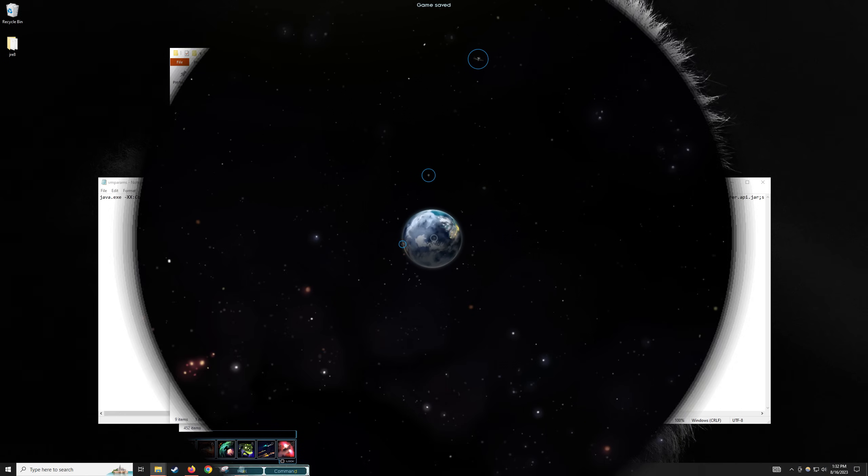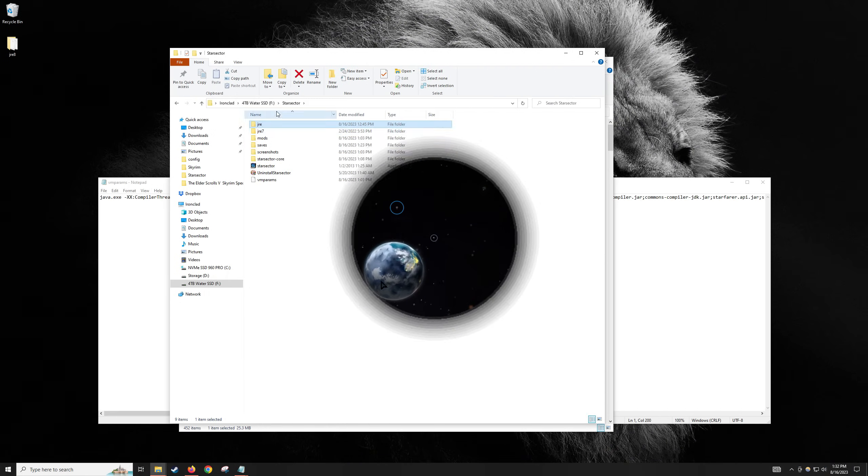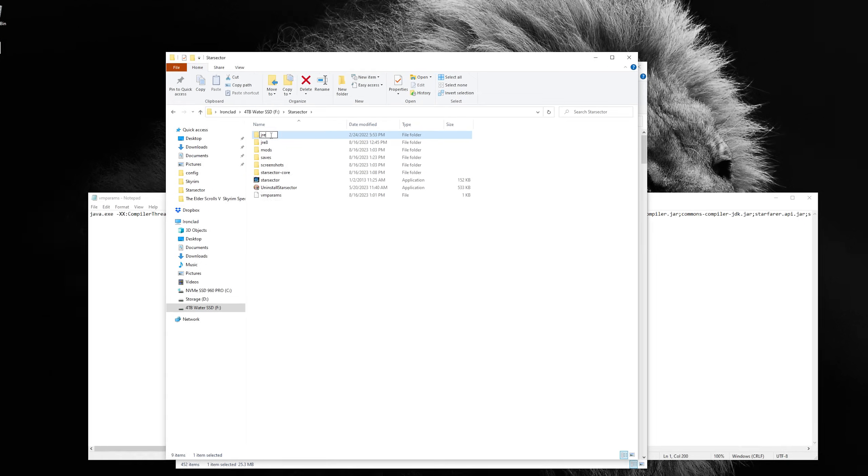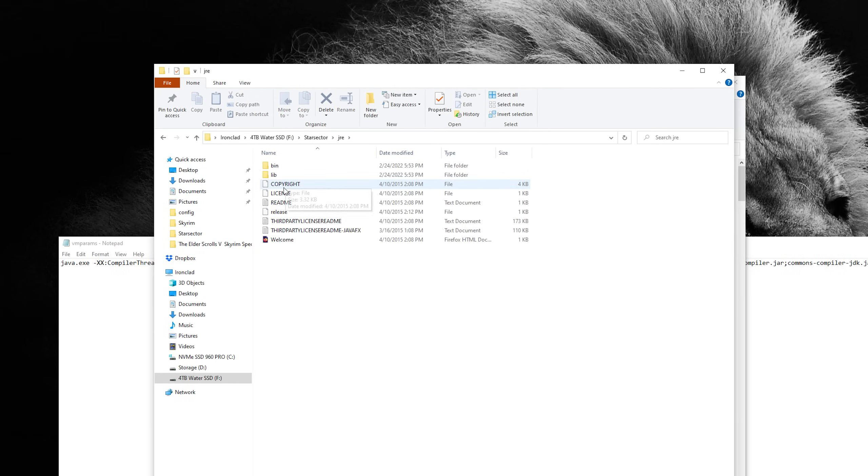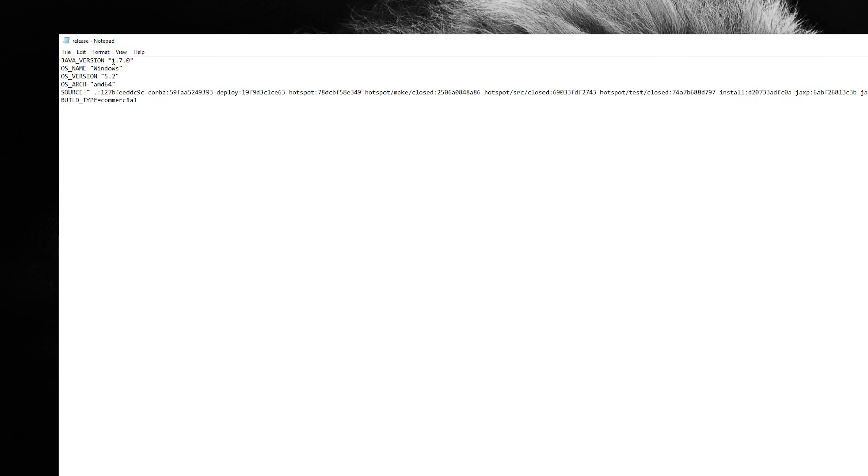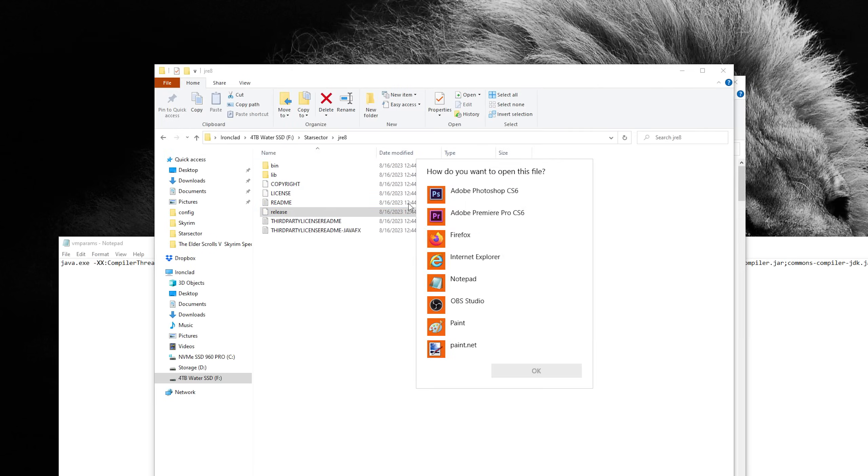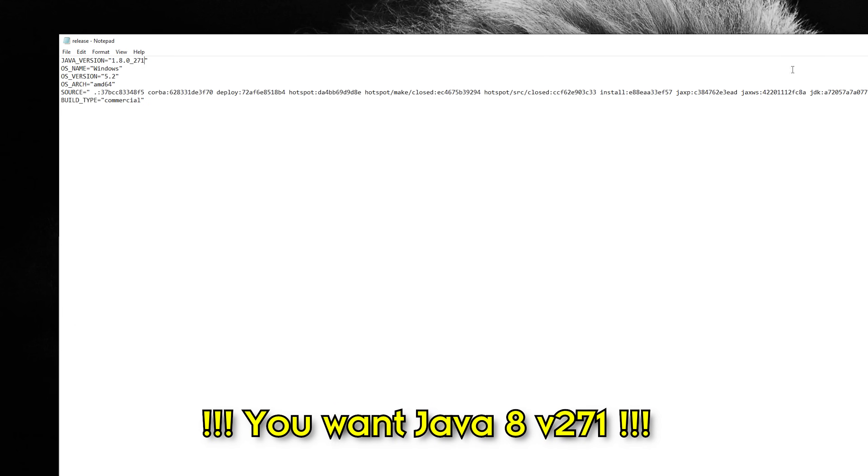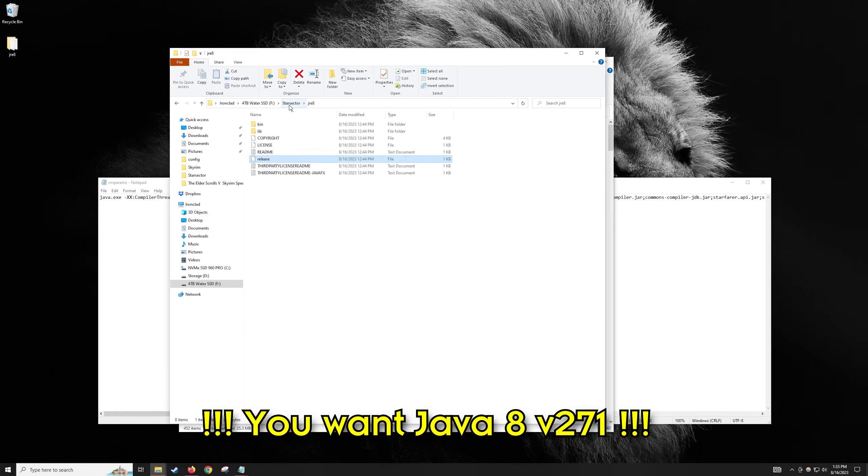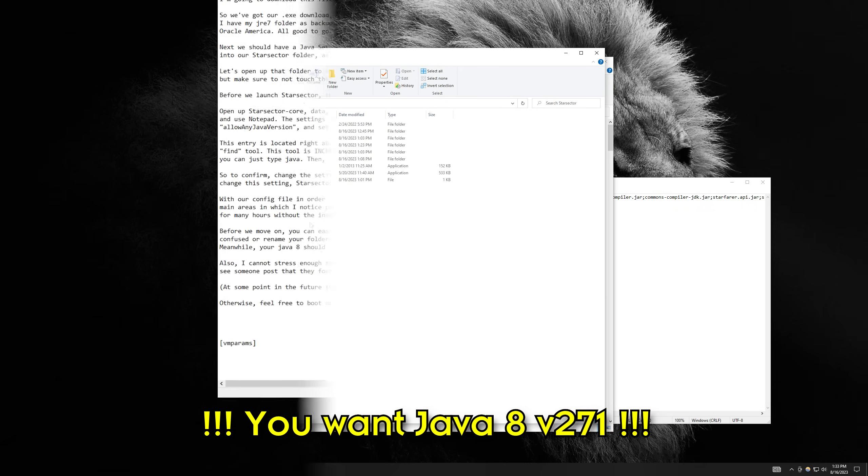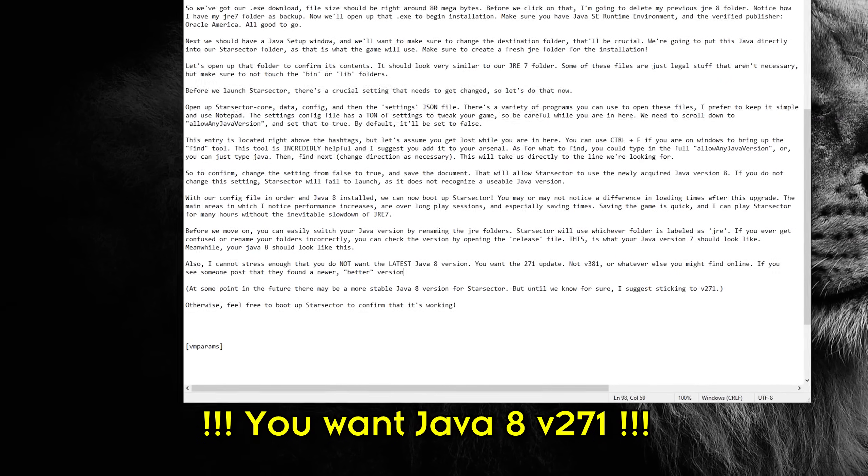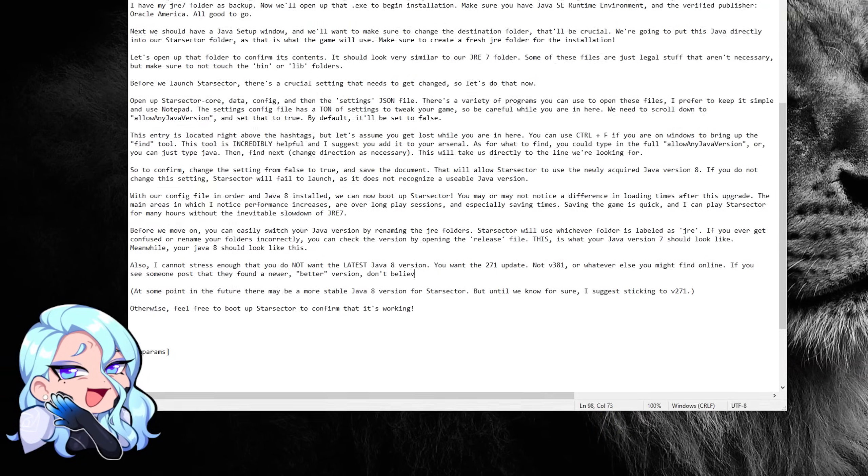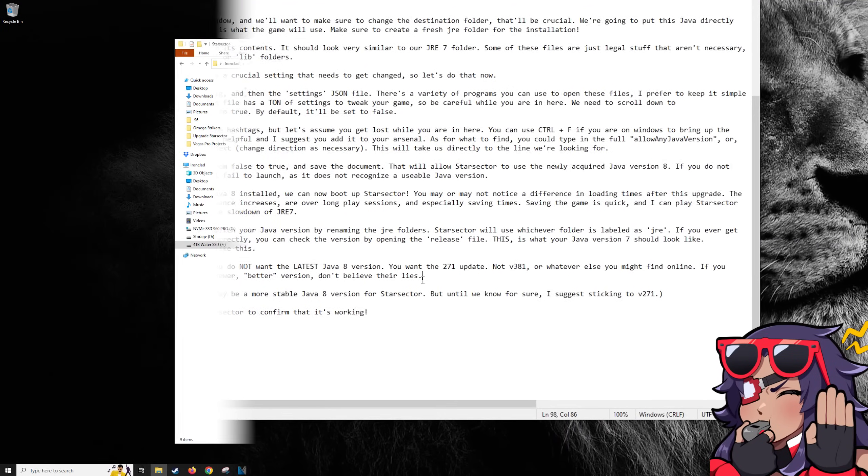Before we move on, you can easily switch your Java Version by renaming the JRE folders. Star Sector will use whichever folder is labeled as JRE. If you ever get confused or rename your folders incorrectly, you can check the version by opening the release file. This is what your Java Version 7 should look like. Meanwhile, your Java Version 8 should look like this. Also, I cannot stress enough that you do not want the latest Java 8 version. You want the 271 update, not v381, or whatever else you might find online. If you see someone post that they found a newer, better version, don't believe their lies.